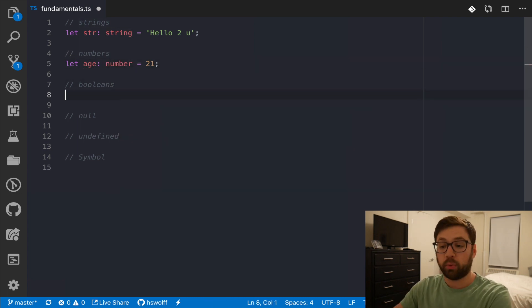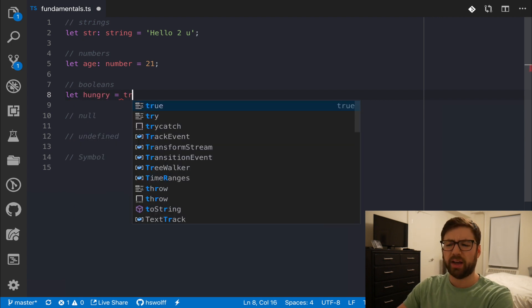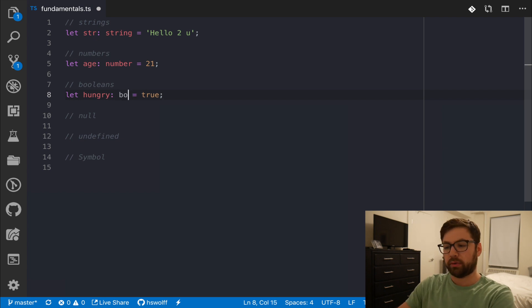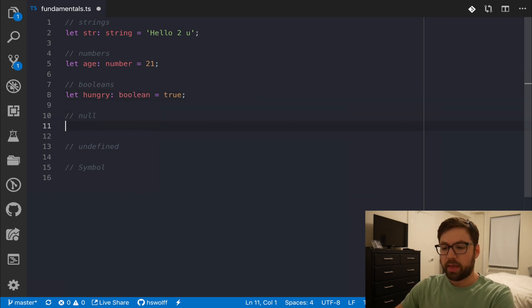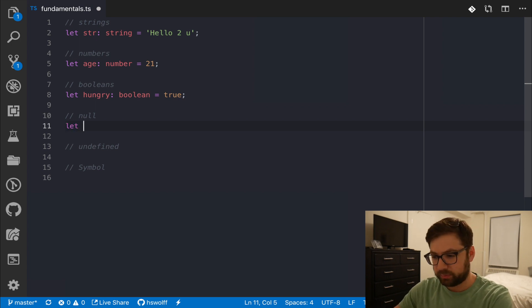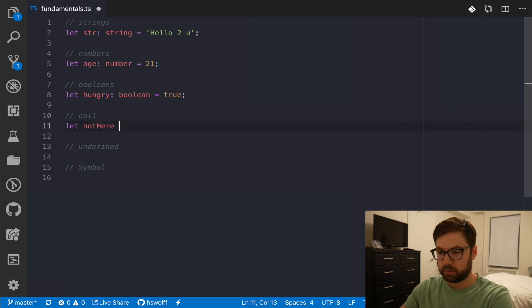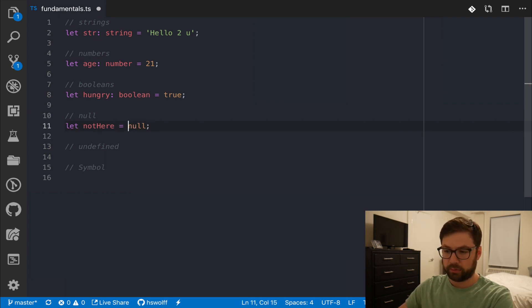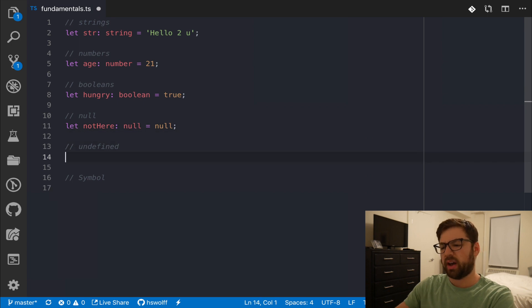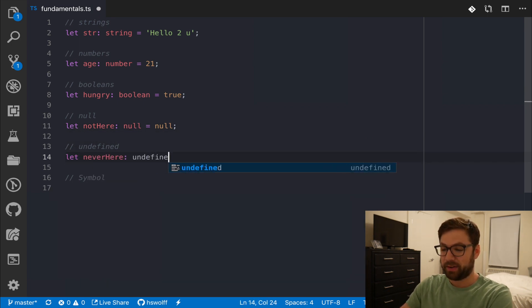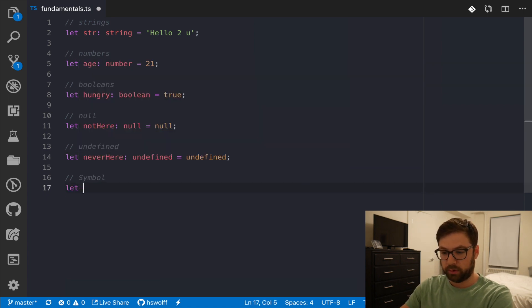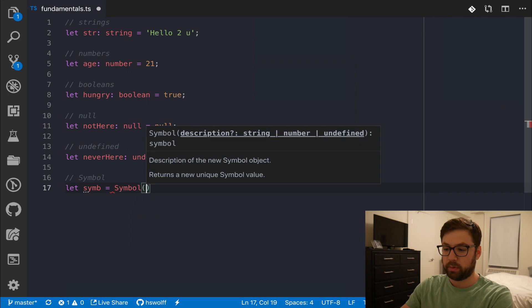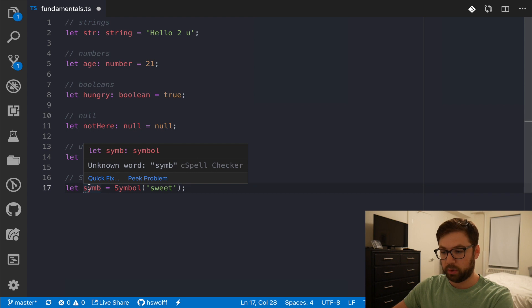Then we also have Booleans. So, hungry, which is my go-to Boolean for whatever reasons. I can also say Boolean right there. And then null and undefined are the two things that stink about. Not here. I'm going to say null. I can also say null here. Undefined, never here. Undefined equals undefined. And symbol, you know, sim equals symbol. We can do suite as of type symbol.